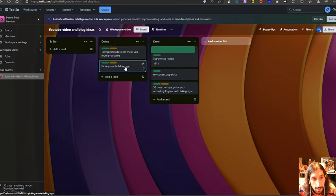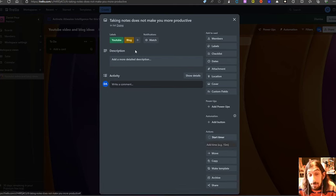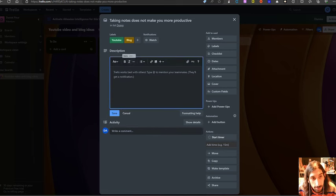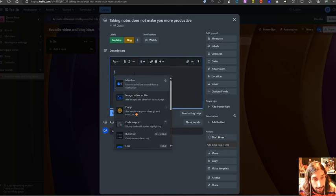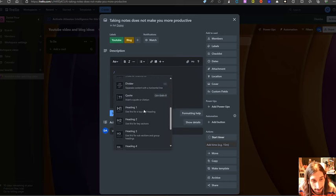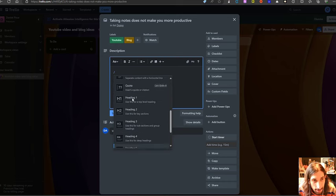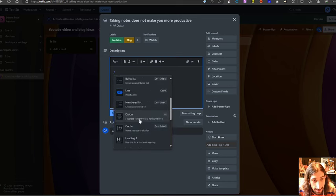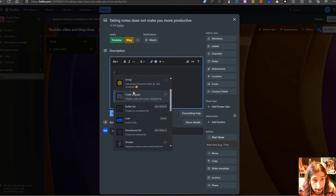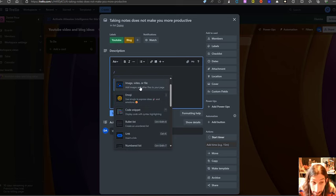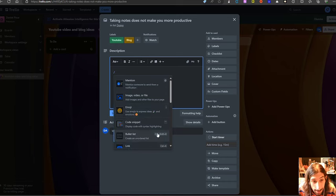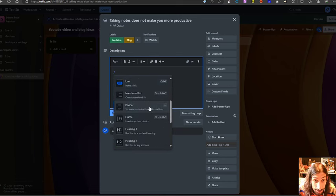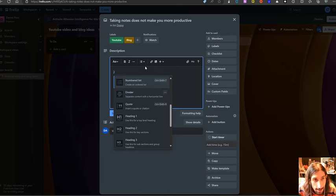So let's say I wanted to write a little more about my YouTube video. I could just go in here and I could start writing and inside of here you actually have backslash commands and you can add a lot of things. Everything from a heading to a divider, bullet list, code snippet, emojis, images, links and so on and there are keyboard shortcuts as well.